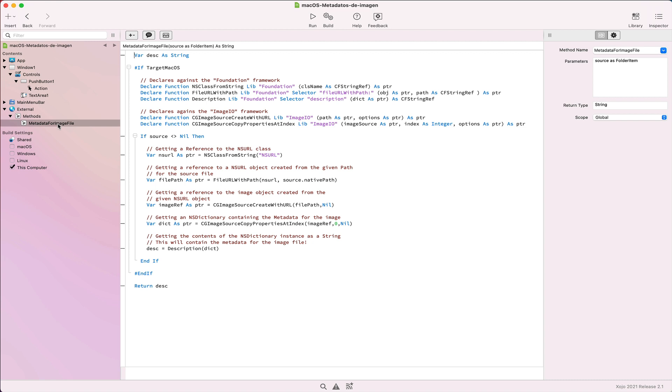For that, we will use the declare statement that we saw in previous videos. As you know, declares make it possible to access the native classes, methods, and functions found in the native OS frameworks from our Xojo code.